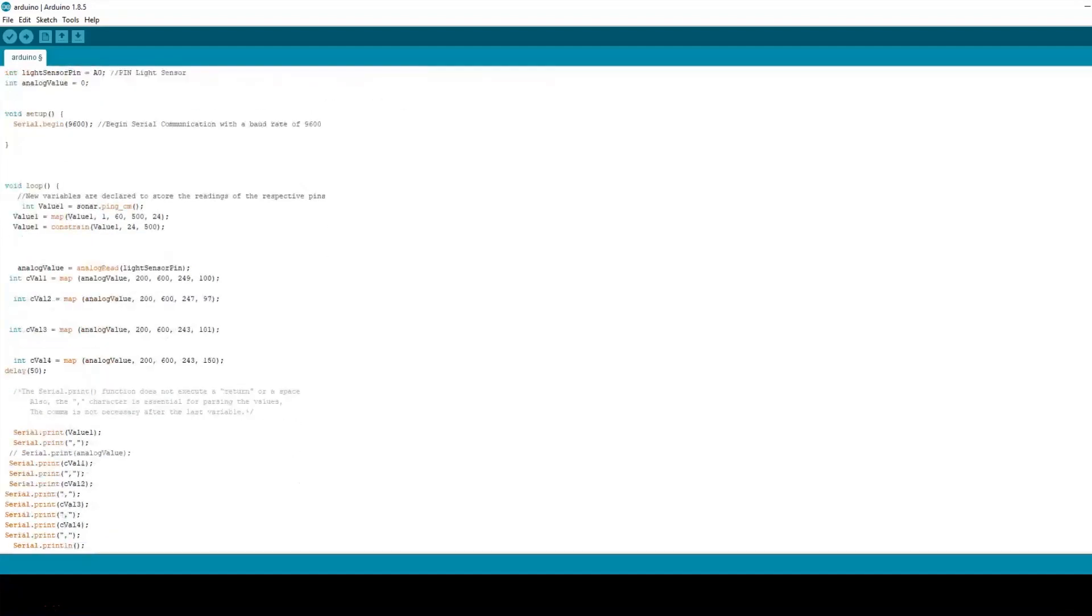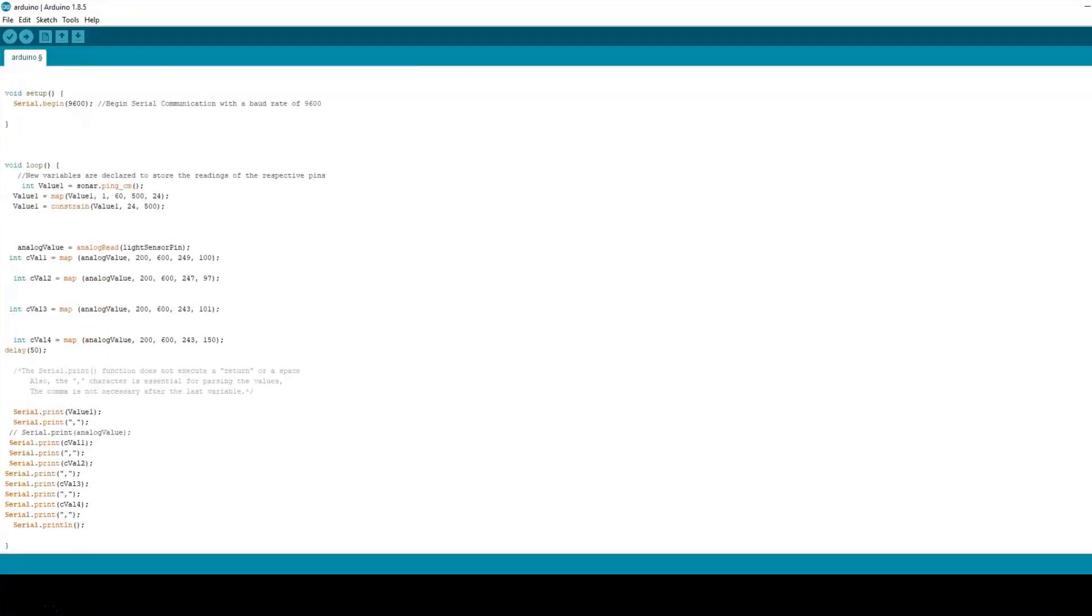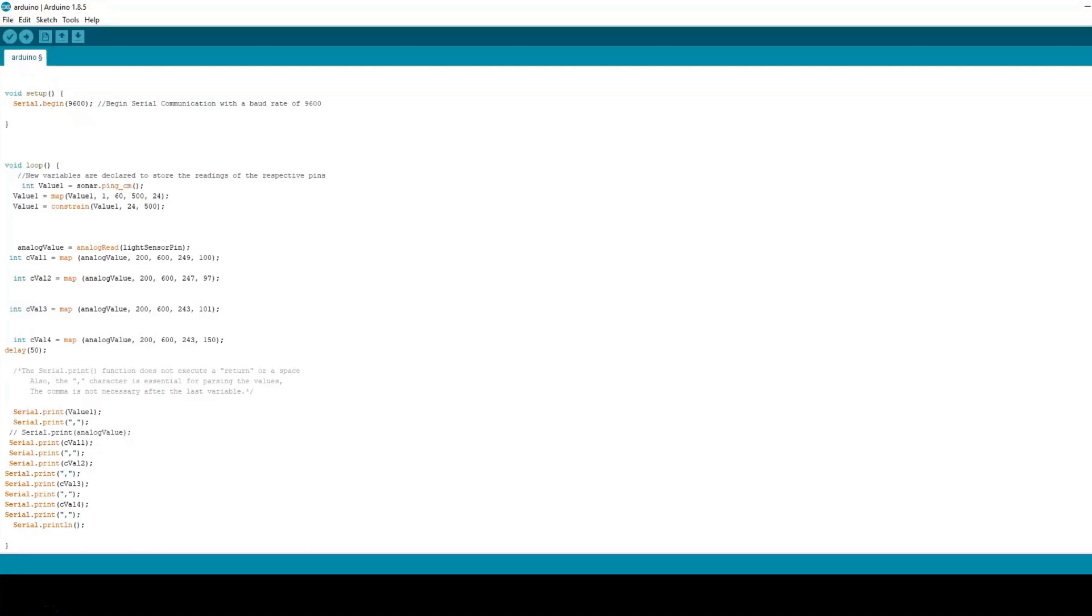Under void loop, I declare variables that store the readings of the pins being used. I also map the values received as per my requirements and add constraints to some variables to restrict the values from going over or under a specific number. I then add a 50ms delay between pins. Finally, I print all the values of the necessary variables.